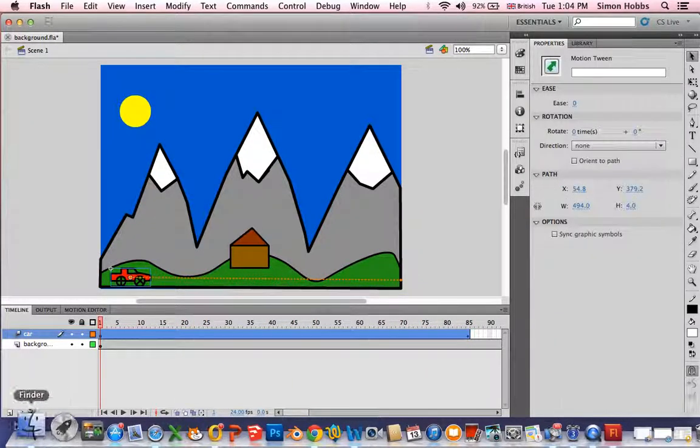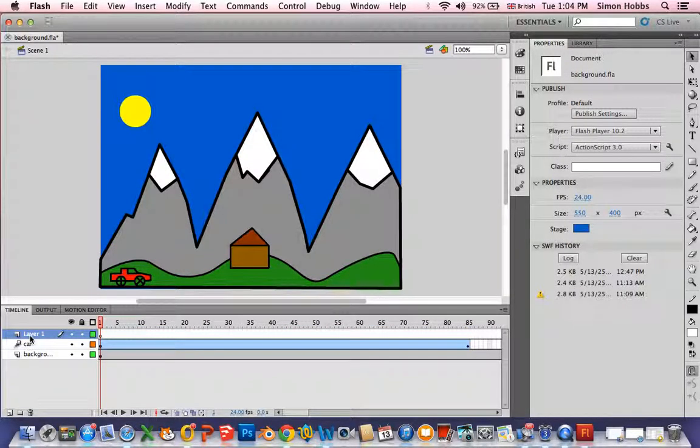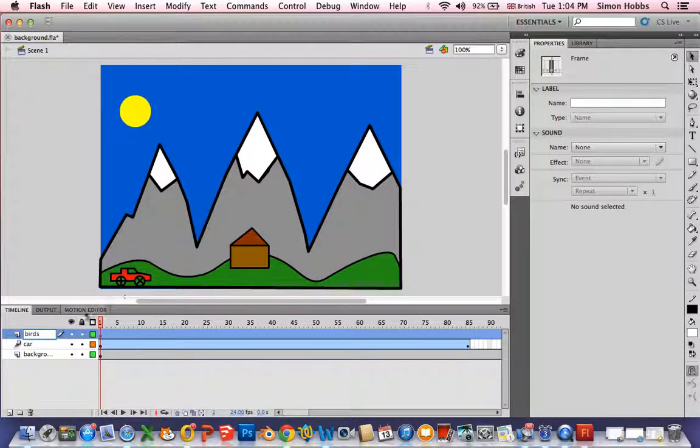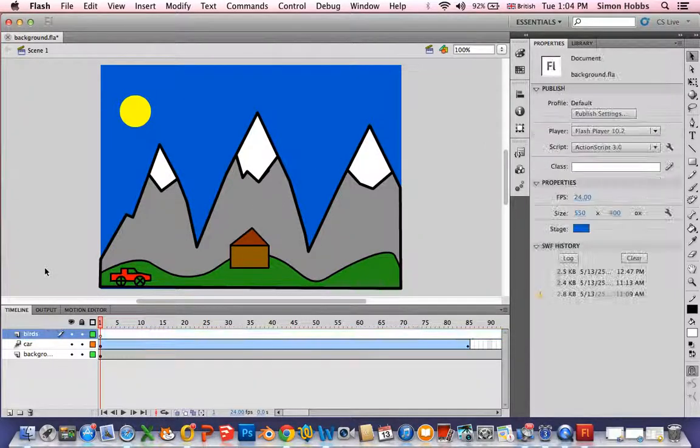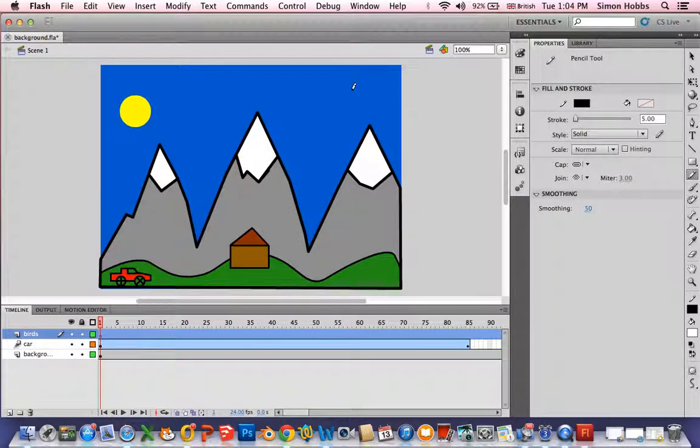I now want a new layer. So go down here. New layer. This one is going to be where the birds fly. So I need to just draw a bird.